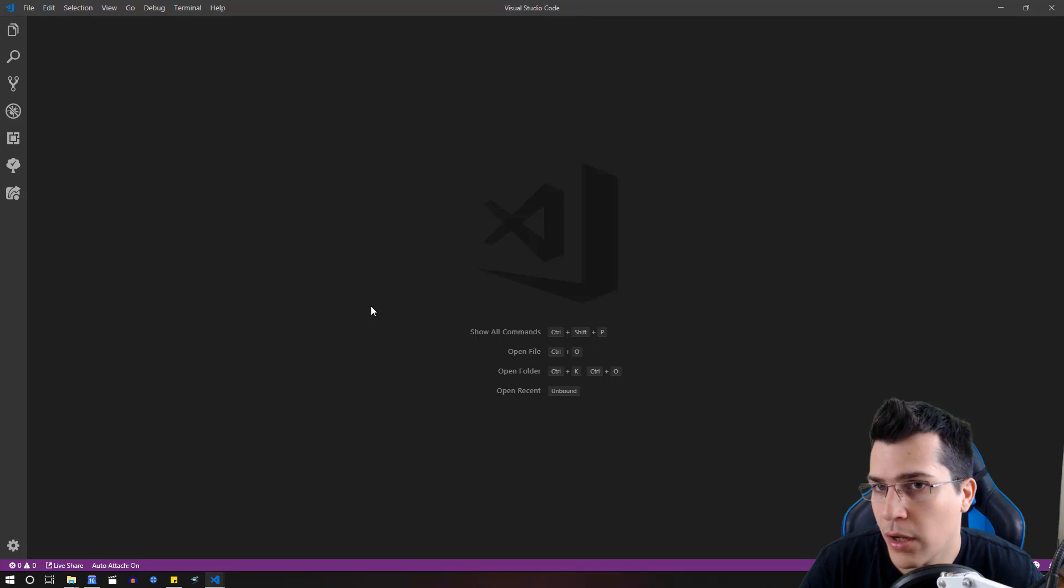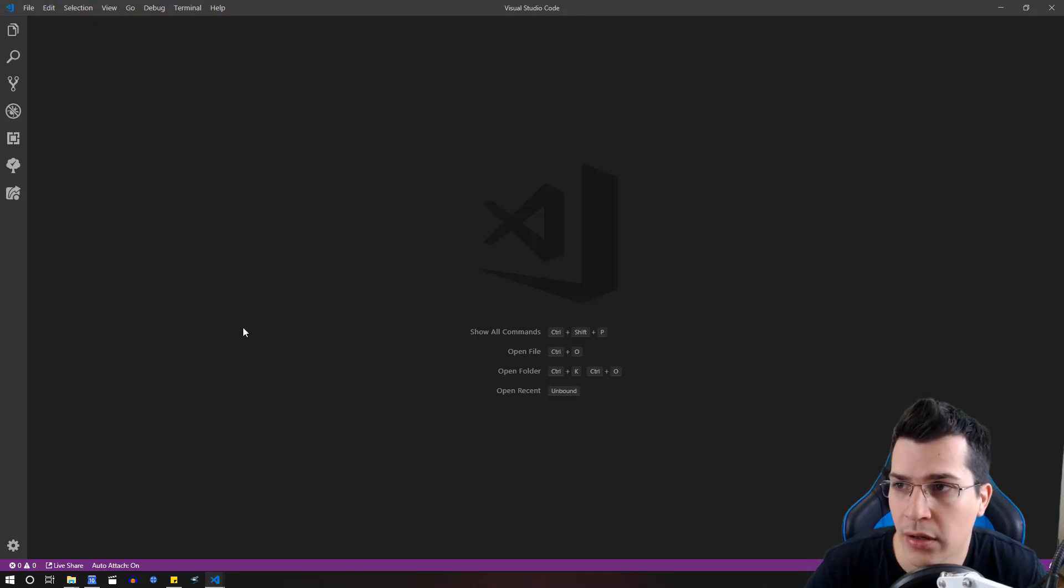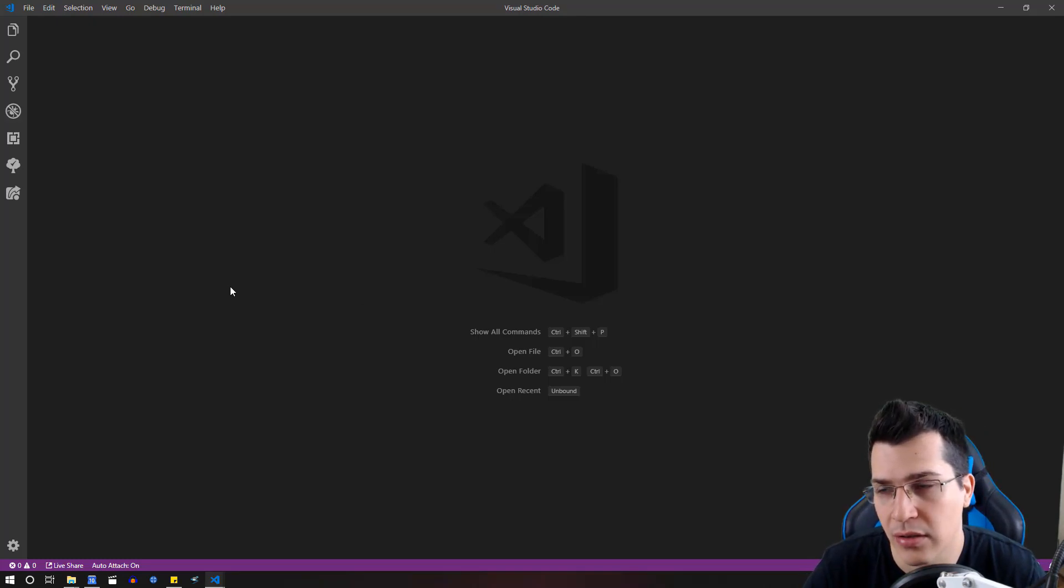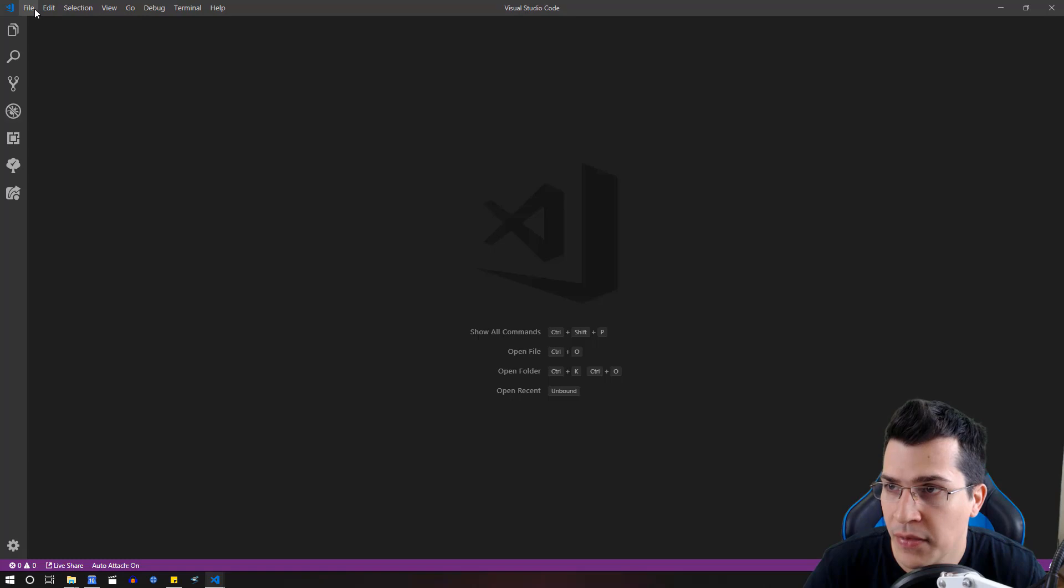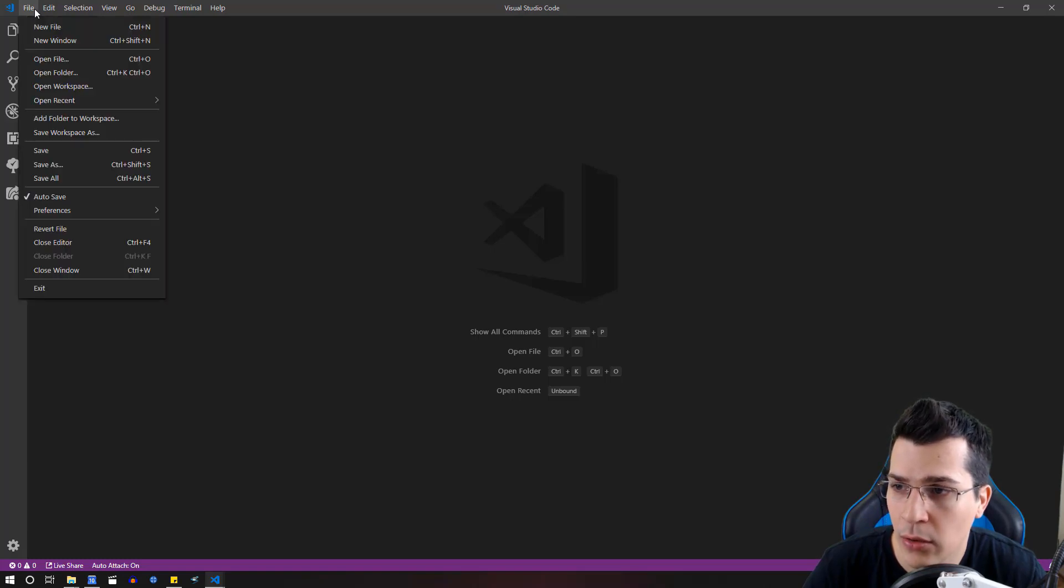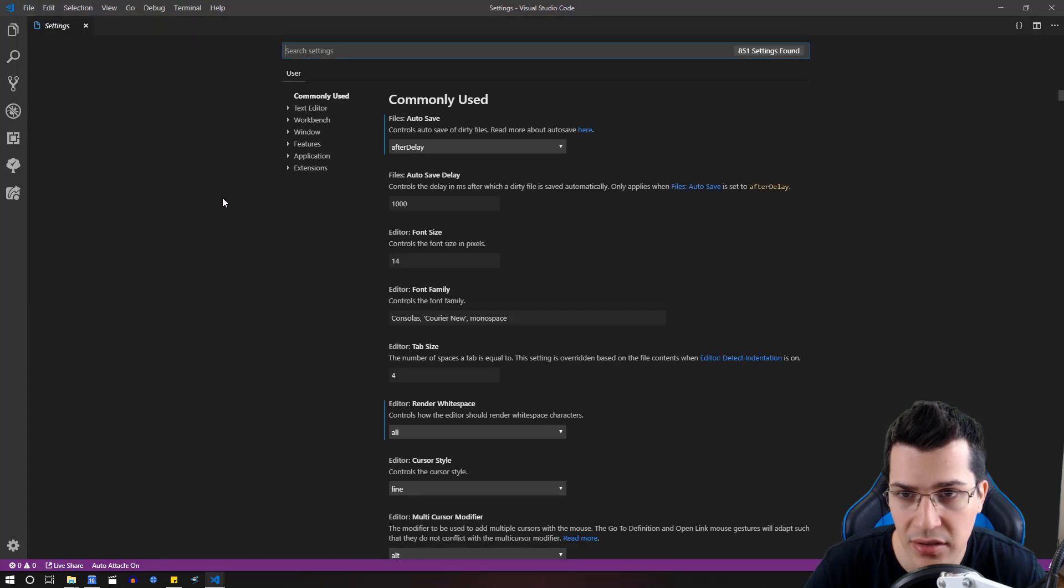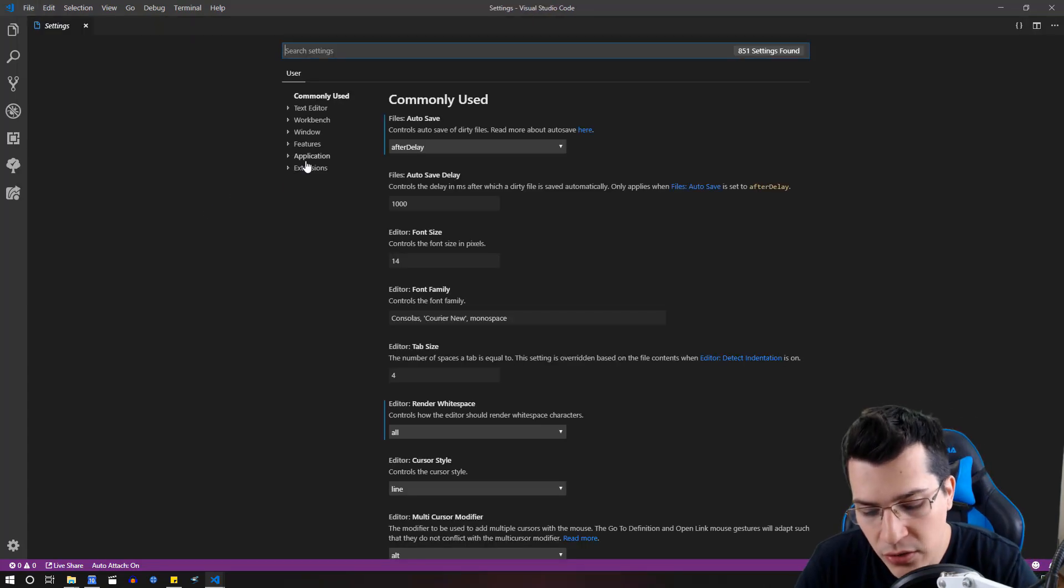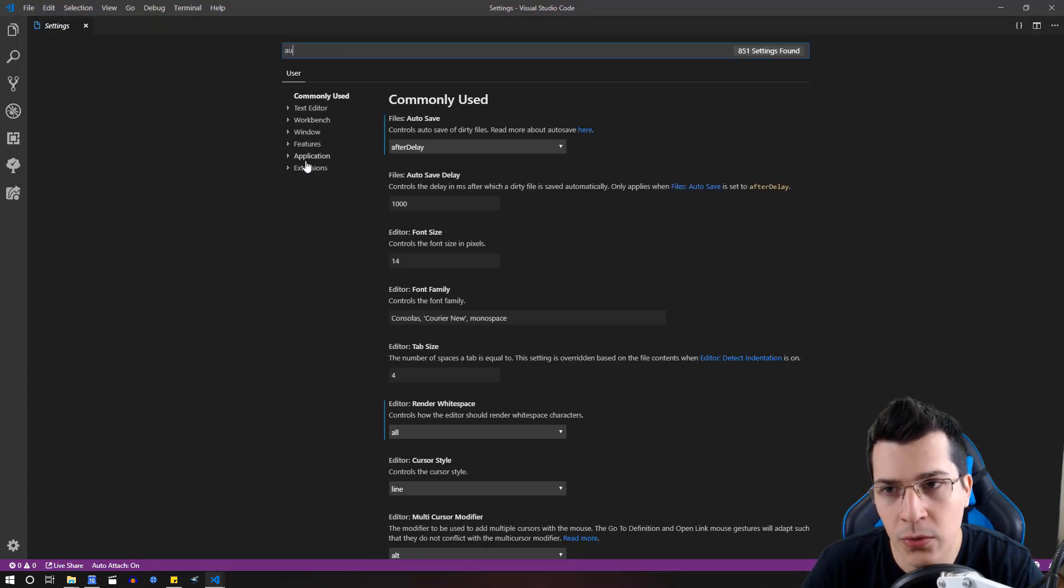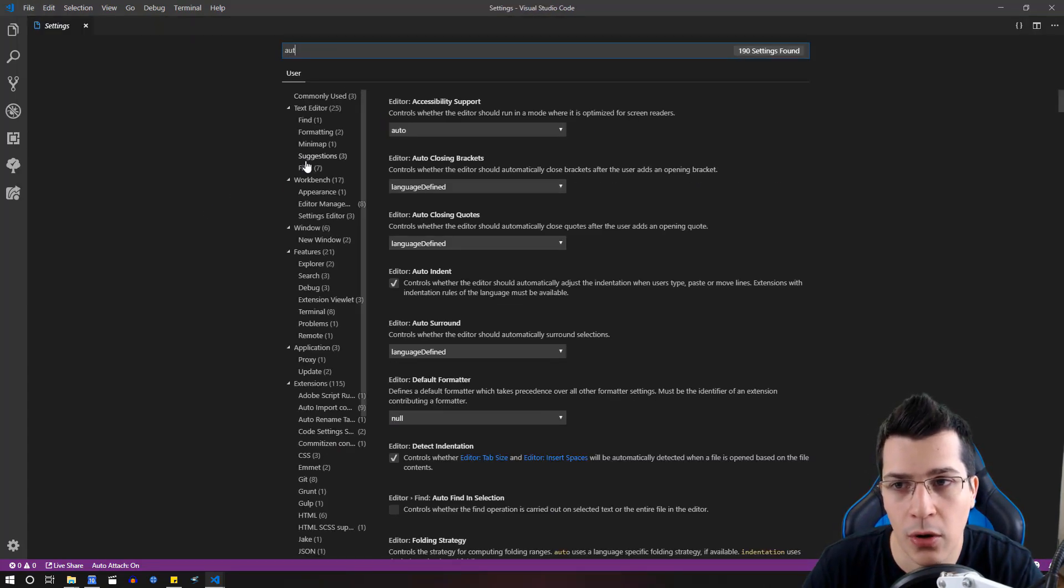This is why I'm going to show you how you can create this auto save setting. So let's go ahead and click on file and click on preferences settings and you would want to search for auto save.